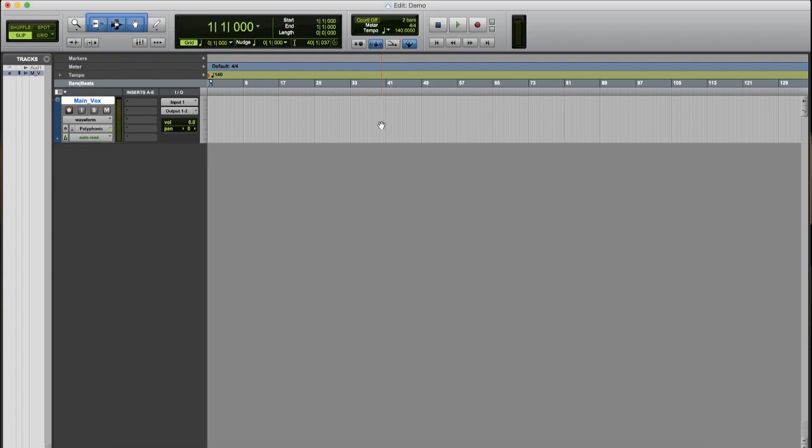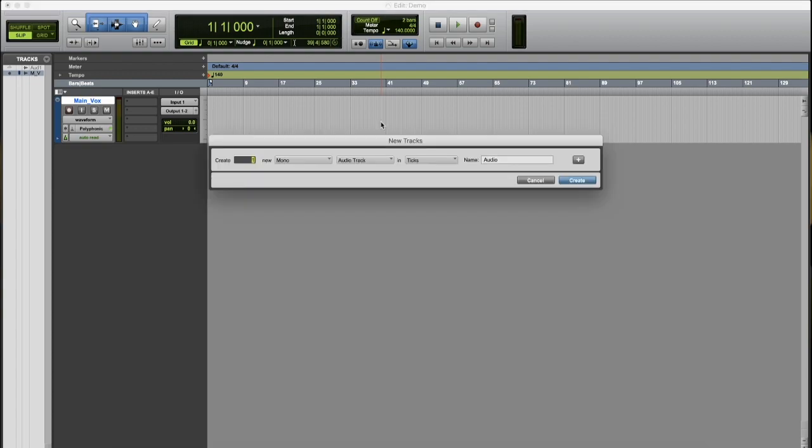Now, there's another shortcut. You can press Command+Shift+N. Instead of clicking Track, New, and all that, you can press Command+Shift+N and create a new track,